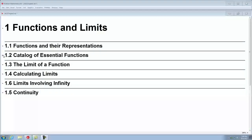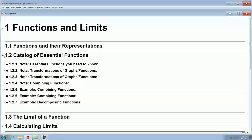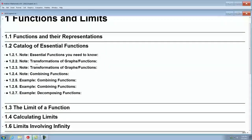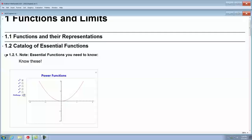Let's move on to the second section: Catalog of Essential Functions. We're going to look at the functions that every Calculus 1 student needs to know going into this class.